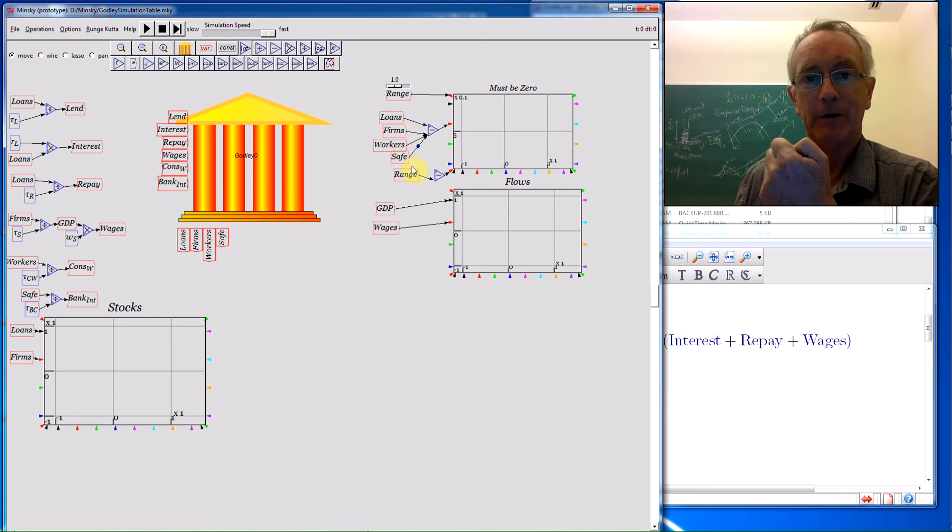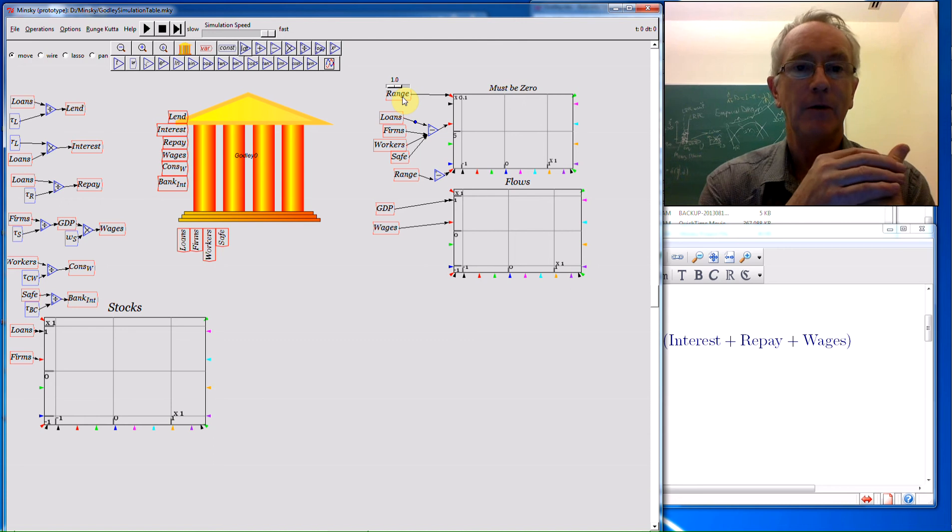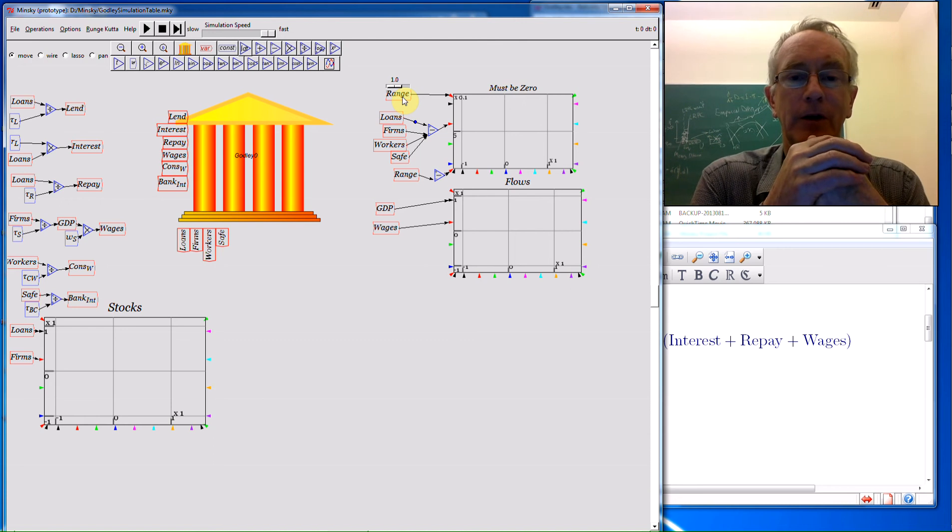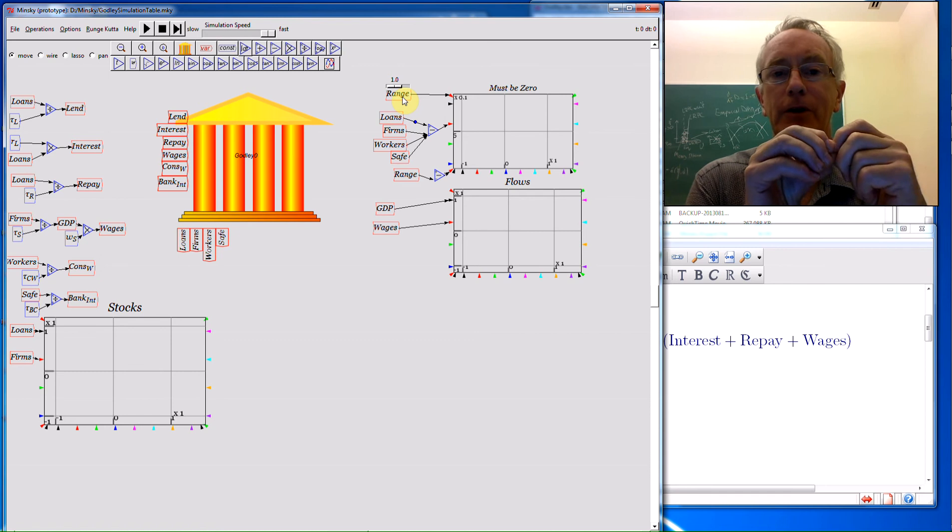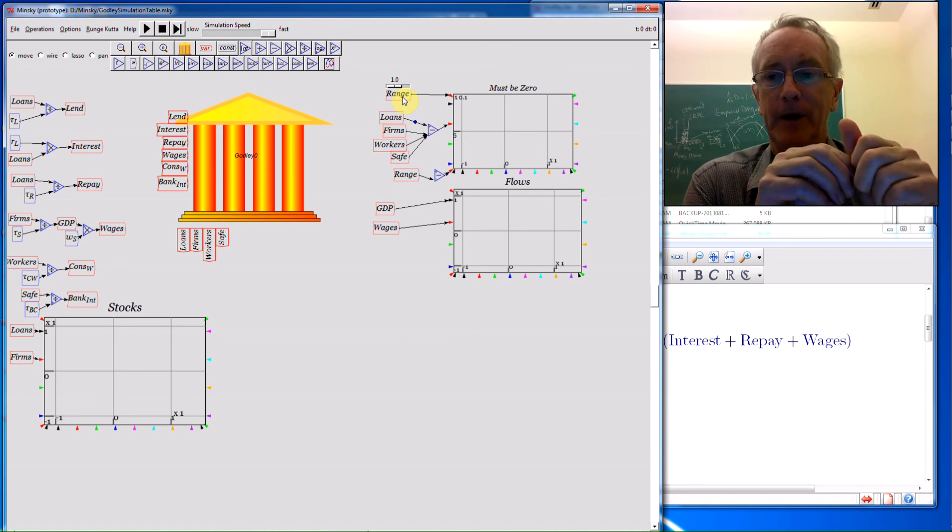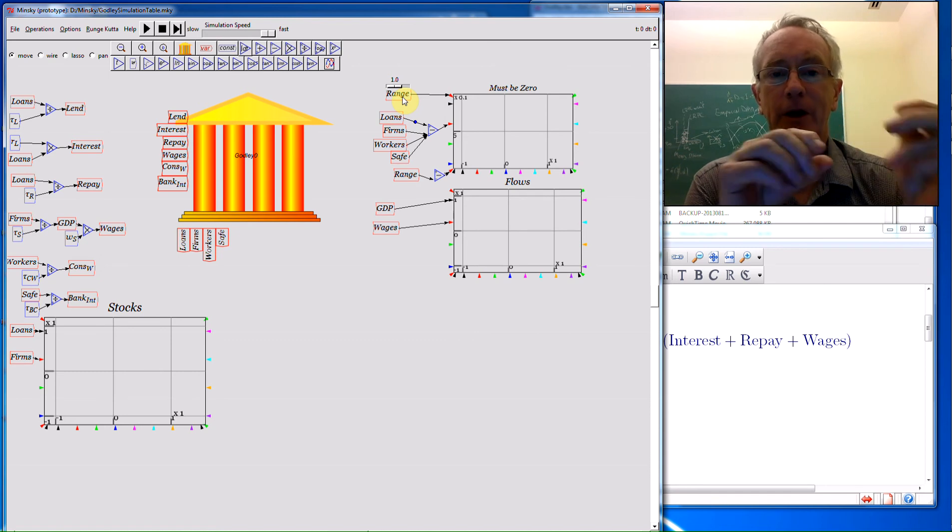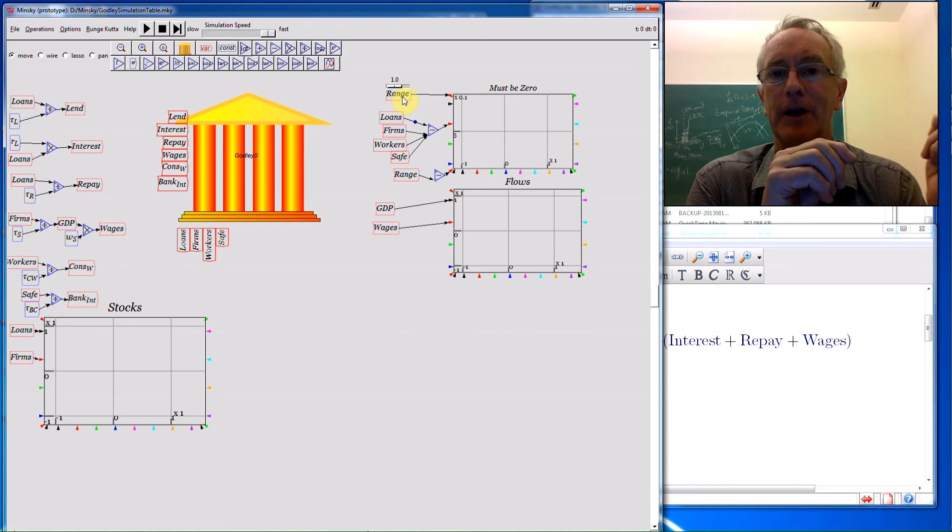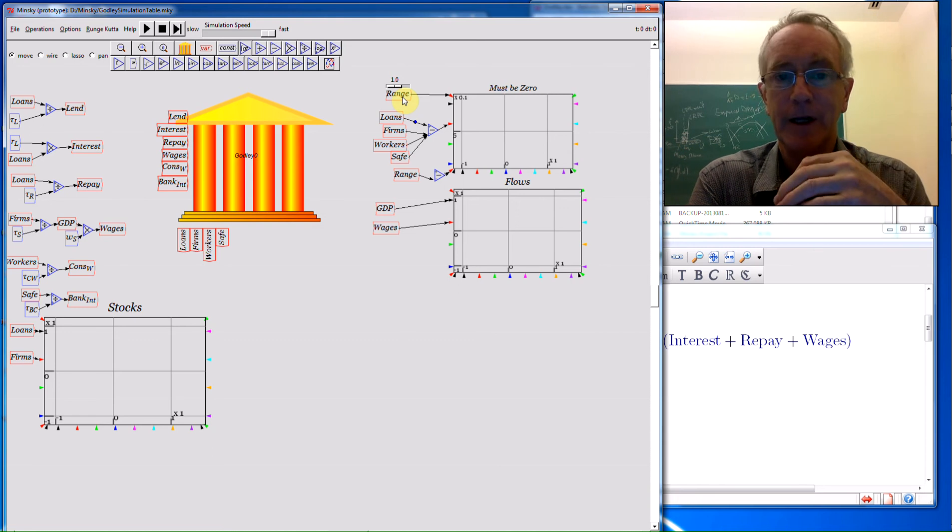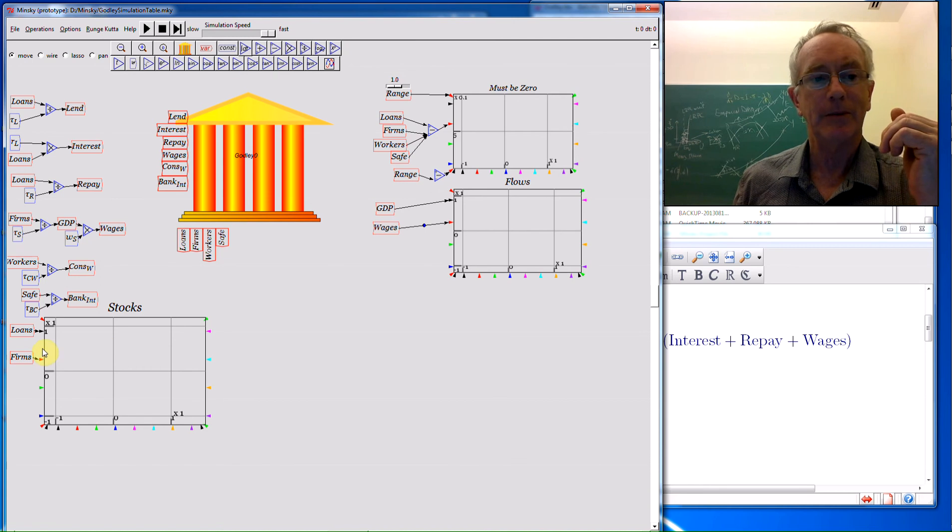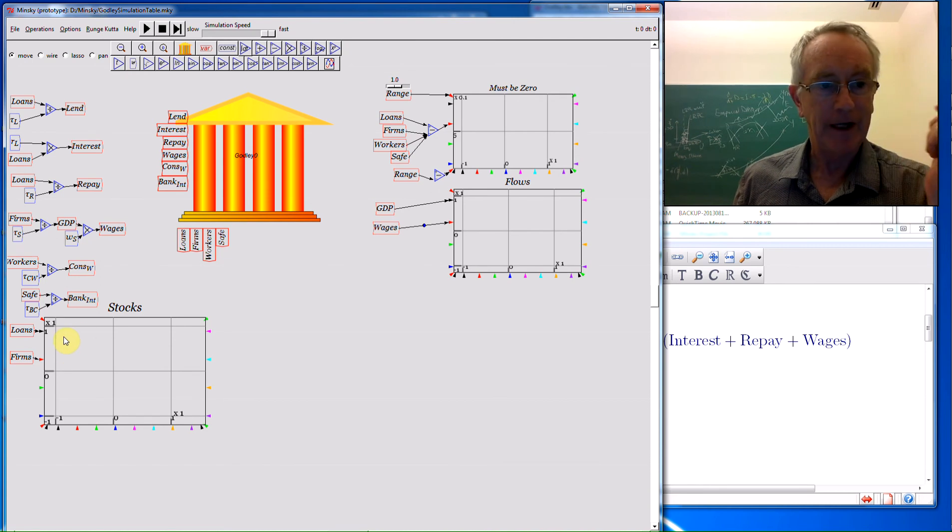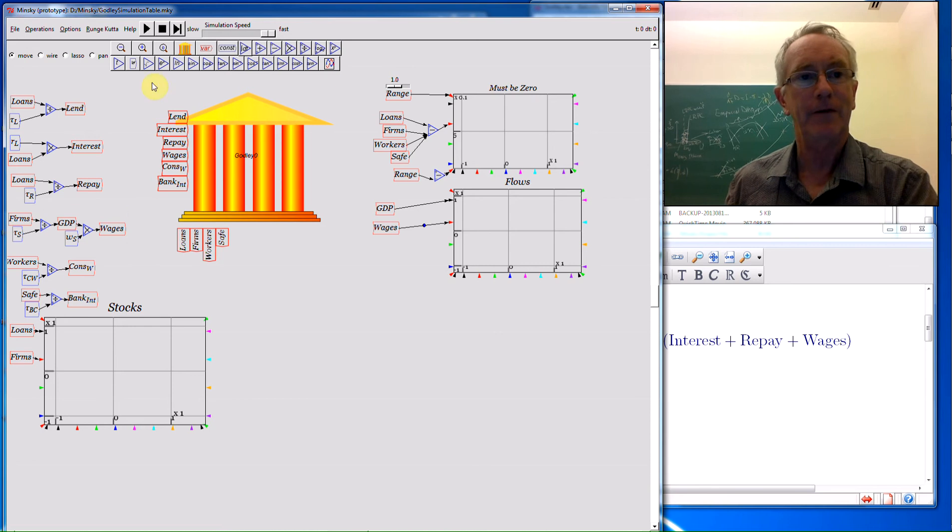Here's another little feature of Minsky I've mentioned but haven't shown before. We allow you to have multiple inputs to binary operators like plus and minus, so this basically says this amount here will be loans minus the sum of firms plus workers plus safe, and that should be 0. And I've set the ranges up here because when you're doing a simulation, you're running a non-linear simulation, you will get a tiny level of drift around that, very close to 0. And down here I'm showing the actual flows of GDP and wages, and they'll be substantially higher than the amount of money outstanding in the sum of the deposit because of that turnover factor.